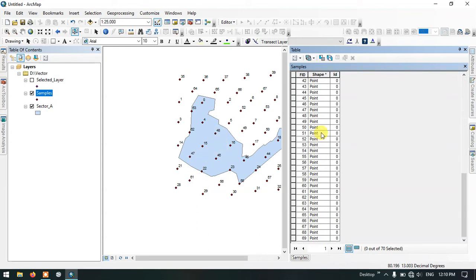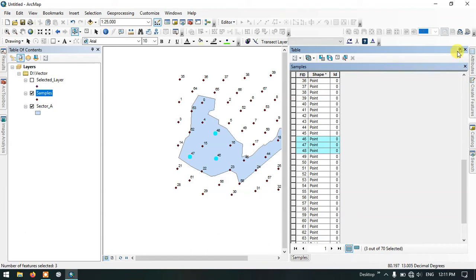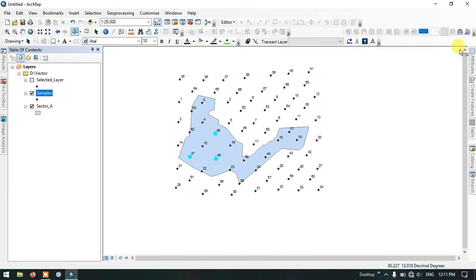You can select in the attribute table. Hit the control button and select the points by clicking. So now you can see here three points have been selected. These are the points which are required for me.